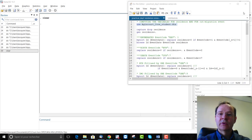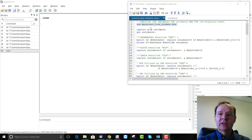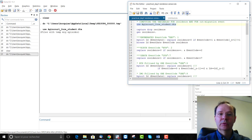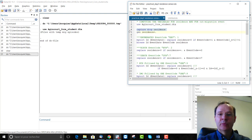This screencast is about creating the residence variable. Using the Argincourt data, we will create a variable called residence.